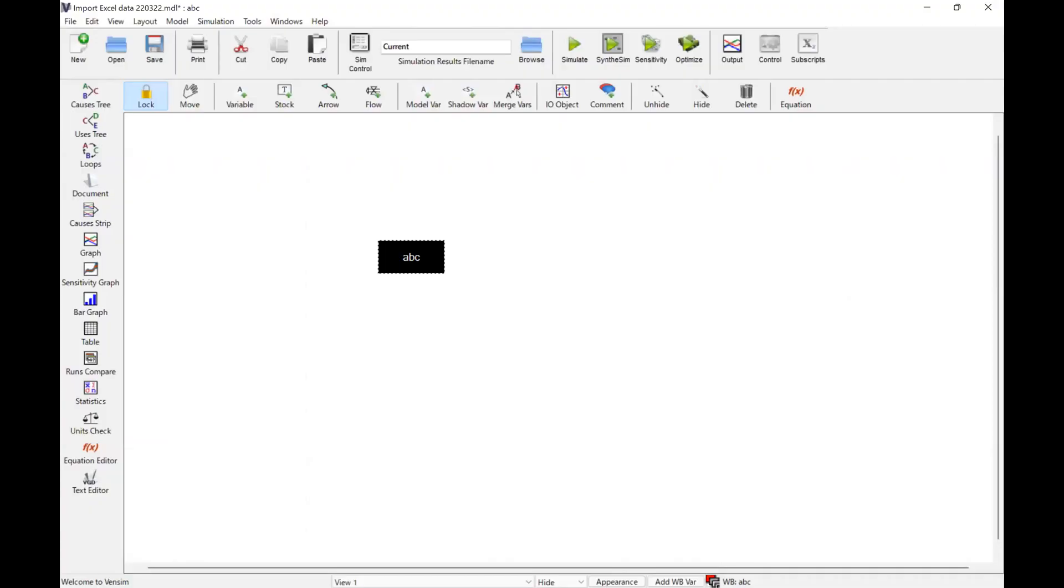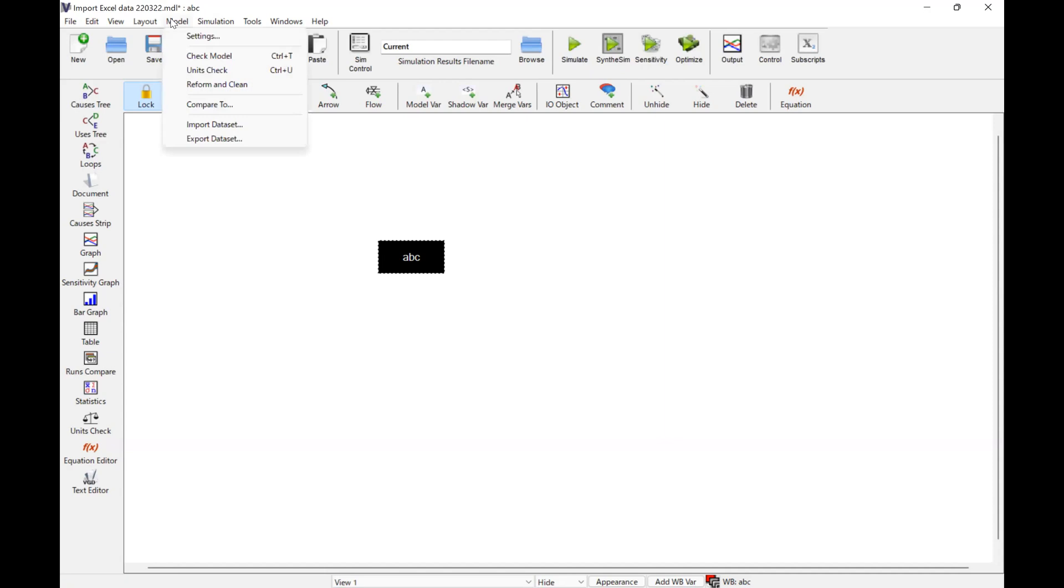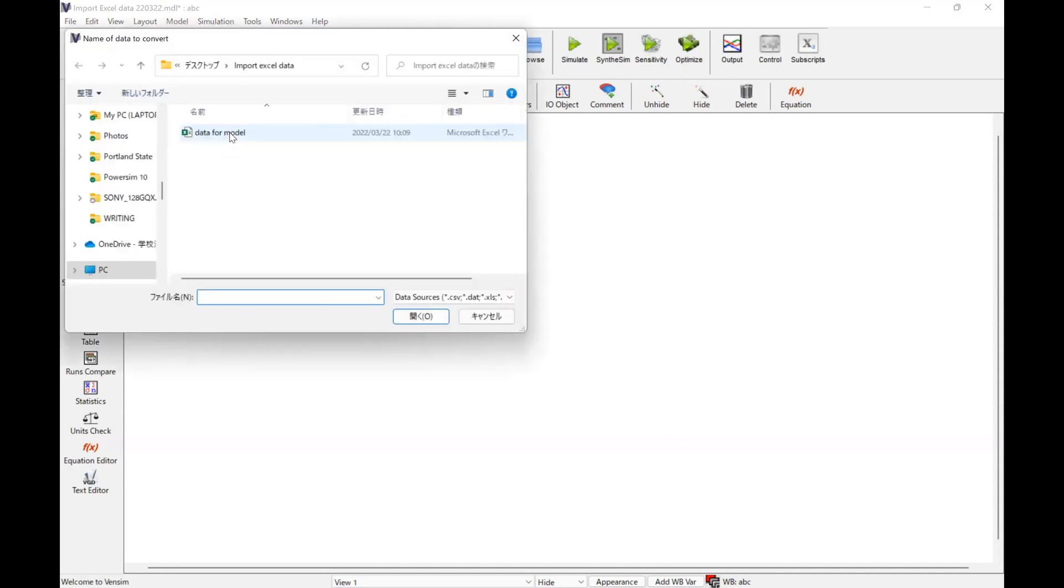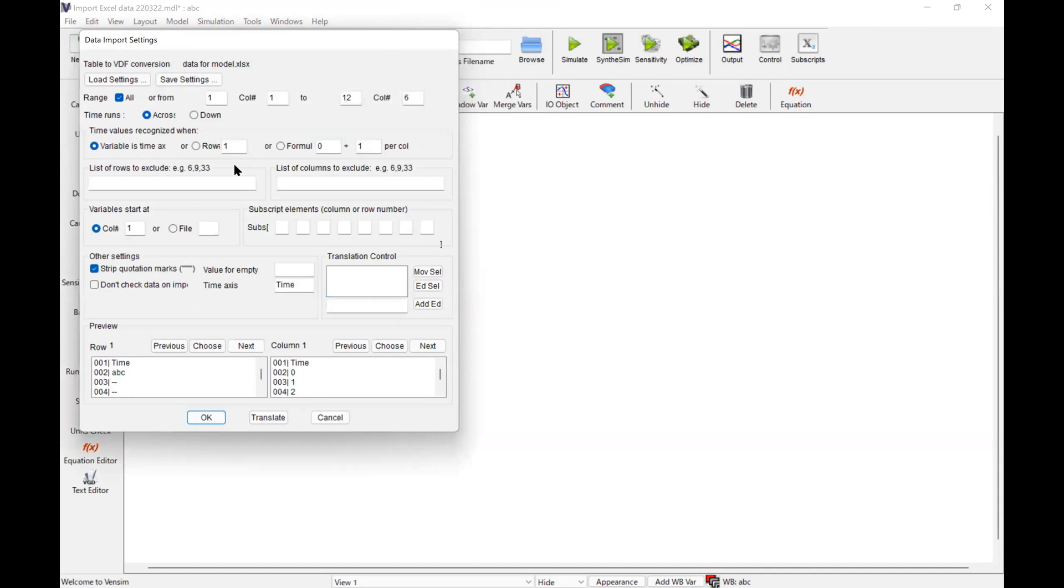When you import an Excel data file, you have to close the Excel. Otherwise, you will face some error message. Then go to Model and then Import Dataset. Click here, specify the name of the file, and then here you have these settings.